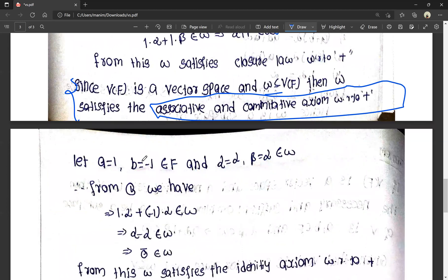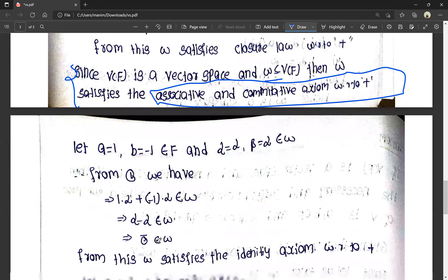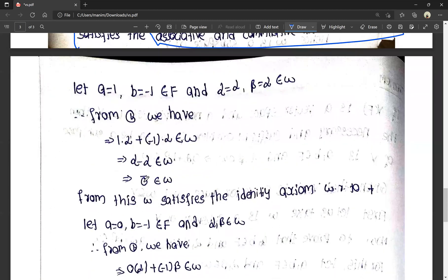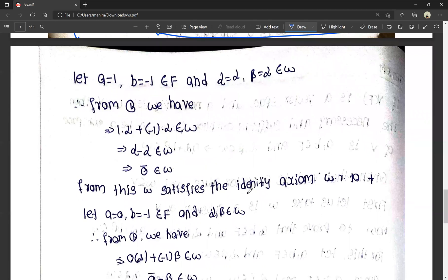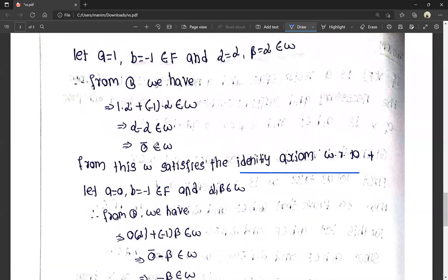Next, let A equals 1 and B equals minus 1 in F, and let alpha equal beta, both belonging to W. From equation 1, A·alpha plus B·beta becomes 1 times alpha plus (minus 1) times alpha, which equals alpha minus alpha equals zero vector. So the zero vector belongs to W, and W satisfies the identity axiom with respect to addition. Zero is the identity element.